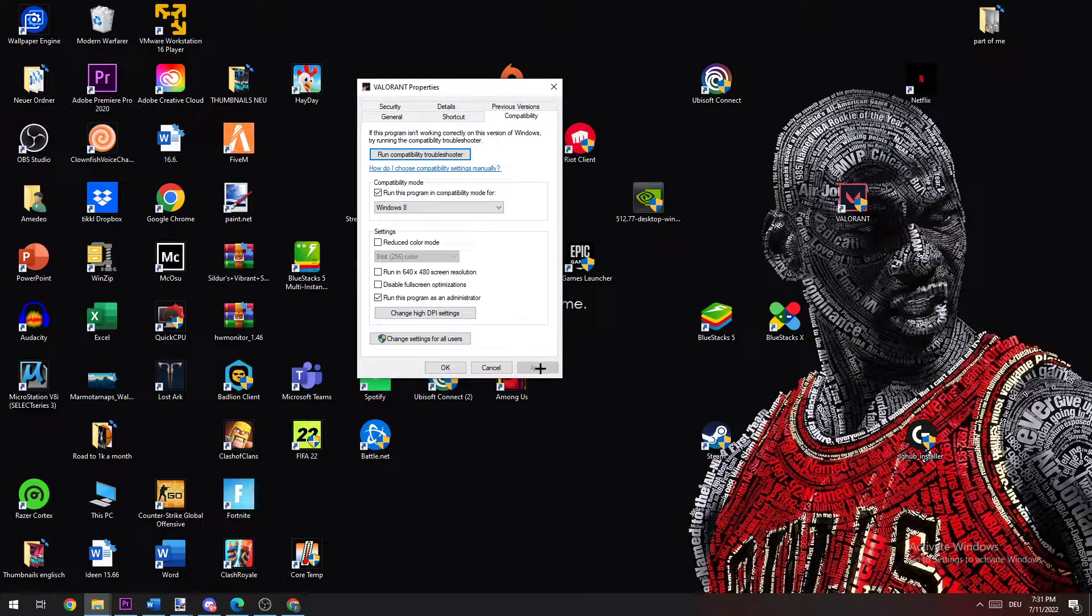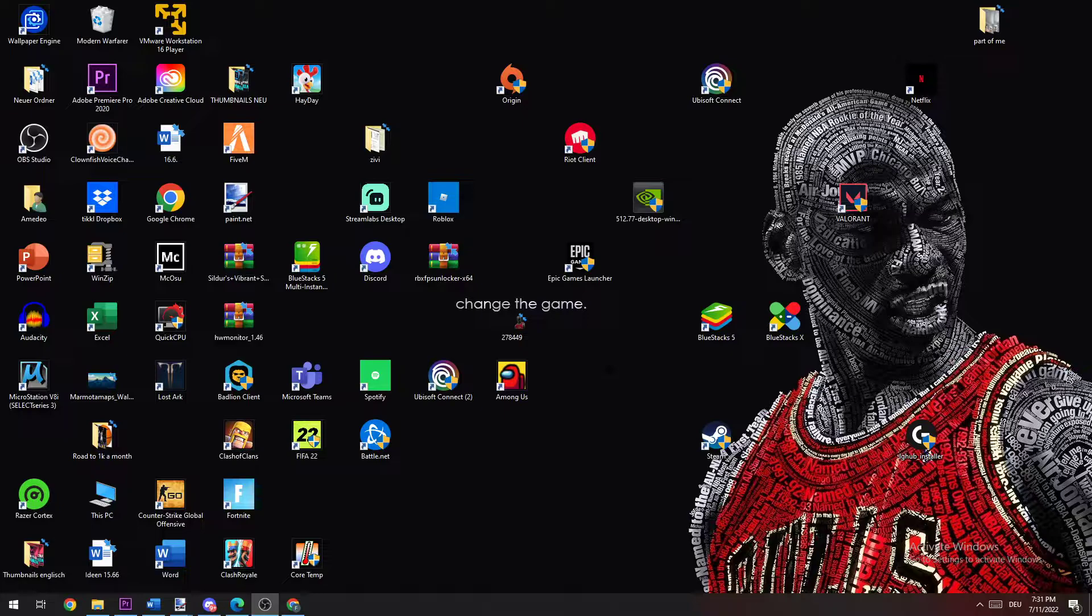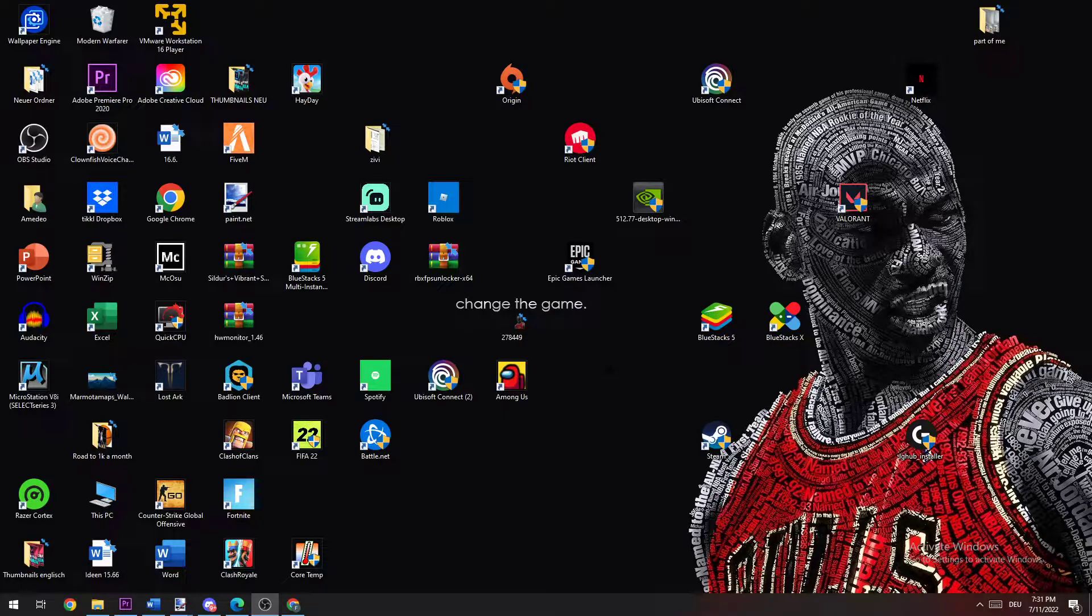I would personally recommend to restart your PC afterwards and double-click Valorant when you started it again. It should be fixed. I hope I could help you out with this one, guys.